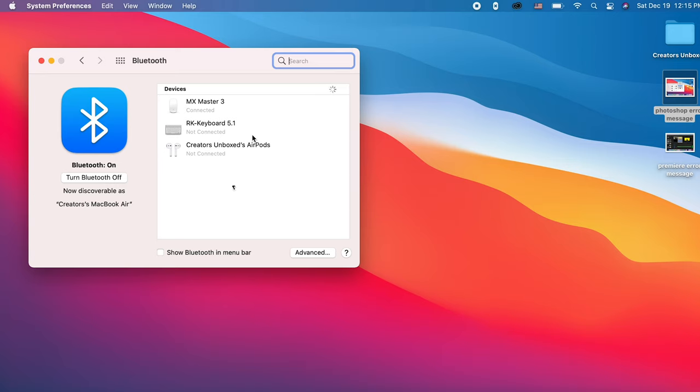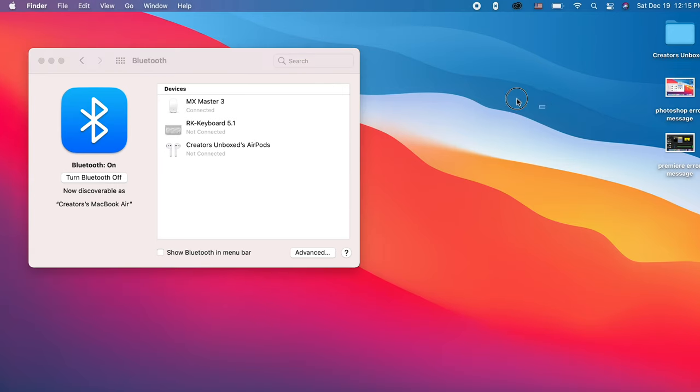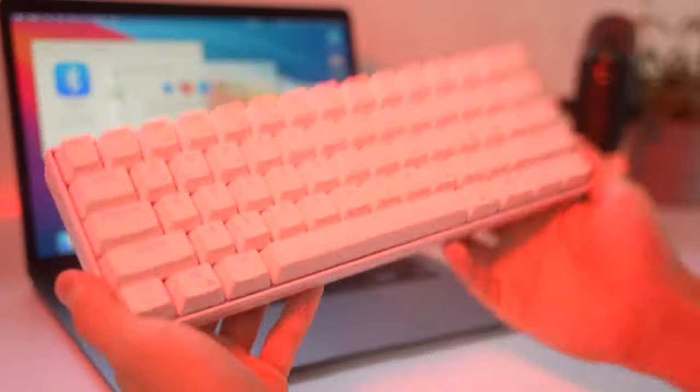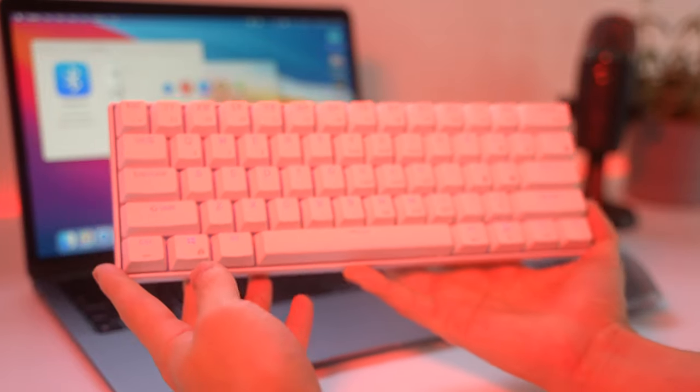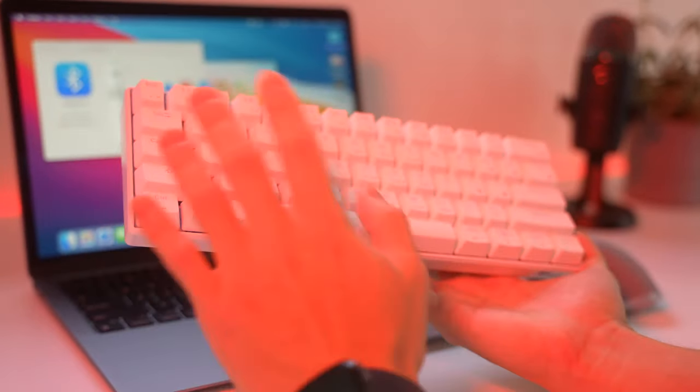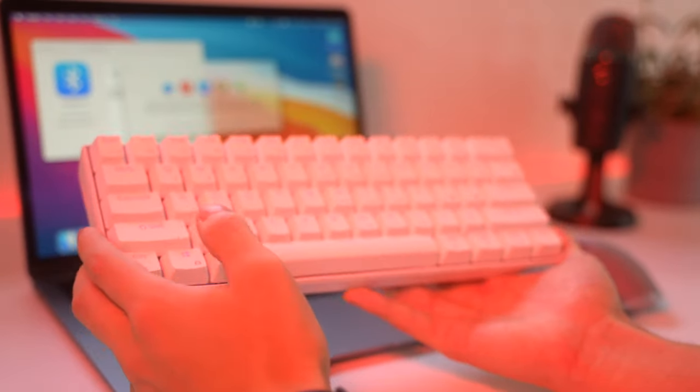So right here I have the MX Master 3 mouse. I have that connected and it is working perfectly. You can see this.